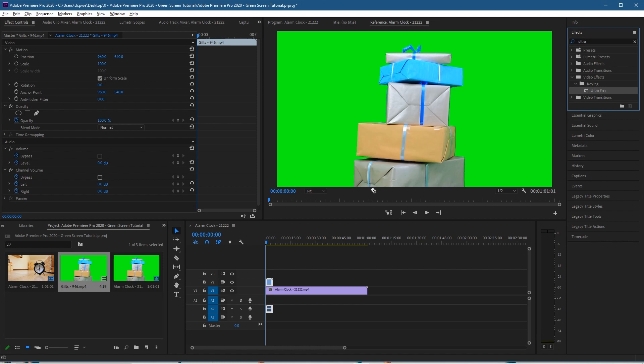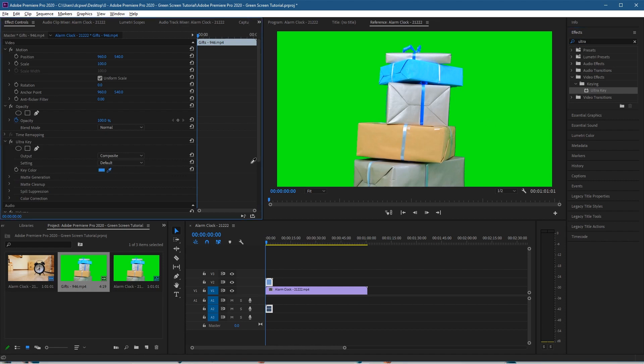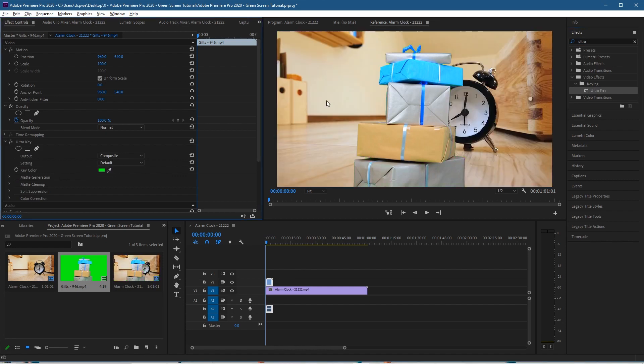Ultra Key here. Let's drag and drop that onto the green screen content. Now we can simply go to the key color and click on the eyedropper tool and click on the green here, and that will remove all of